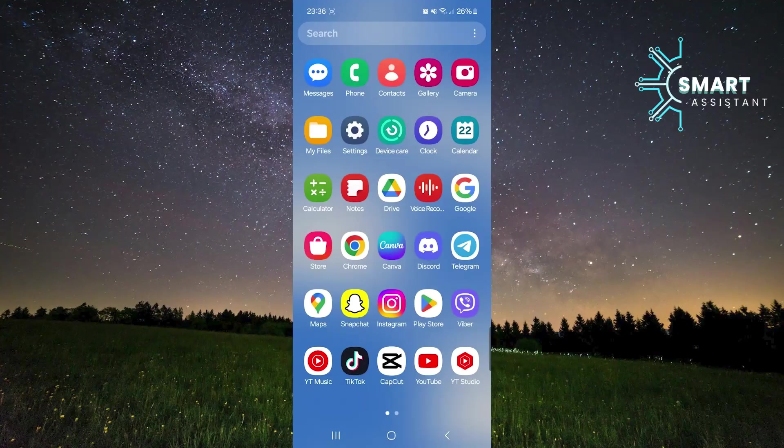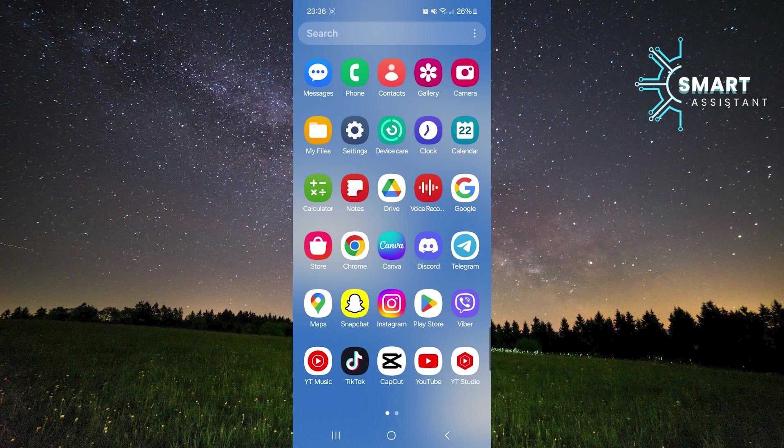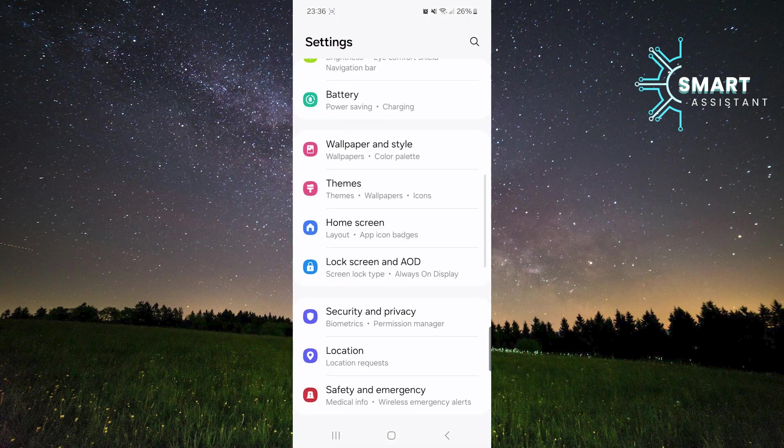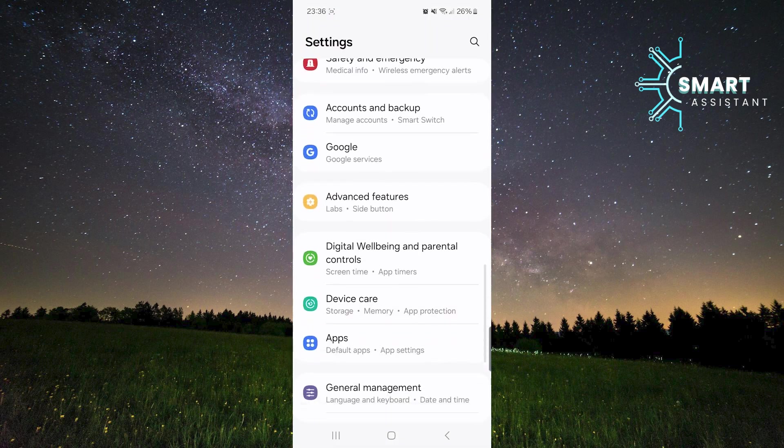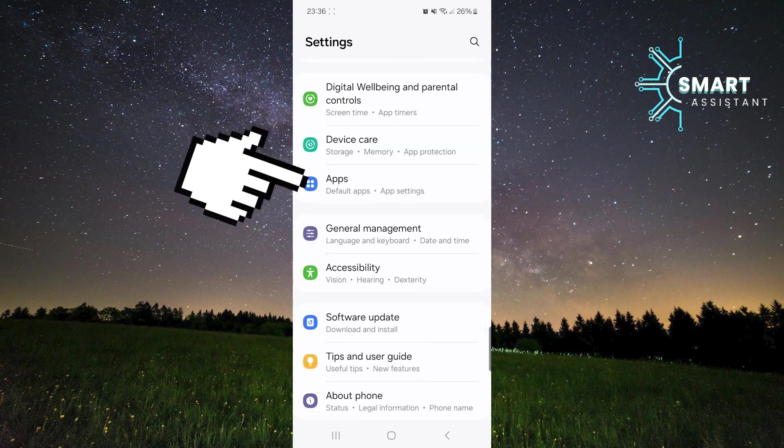Let's get started! The first thing you need to do is open the settings on your phone. Once you open them, scroll down, and when you find the apps option, tap on it.